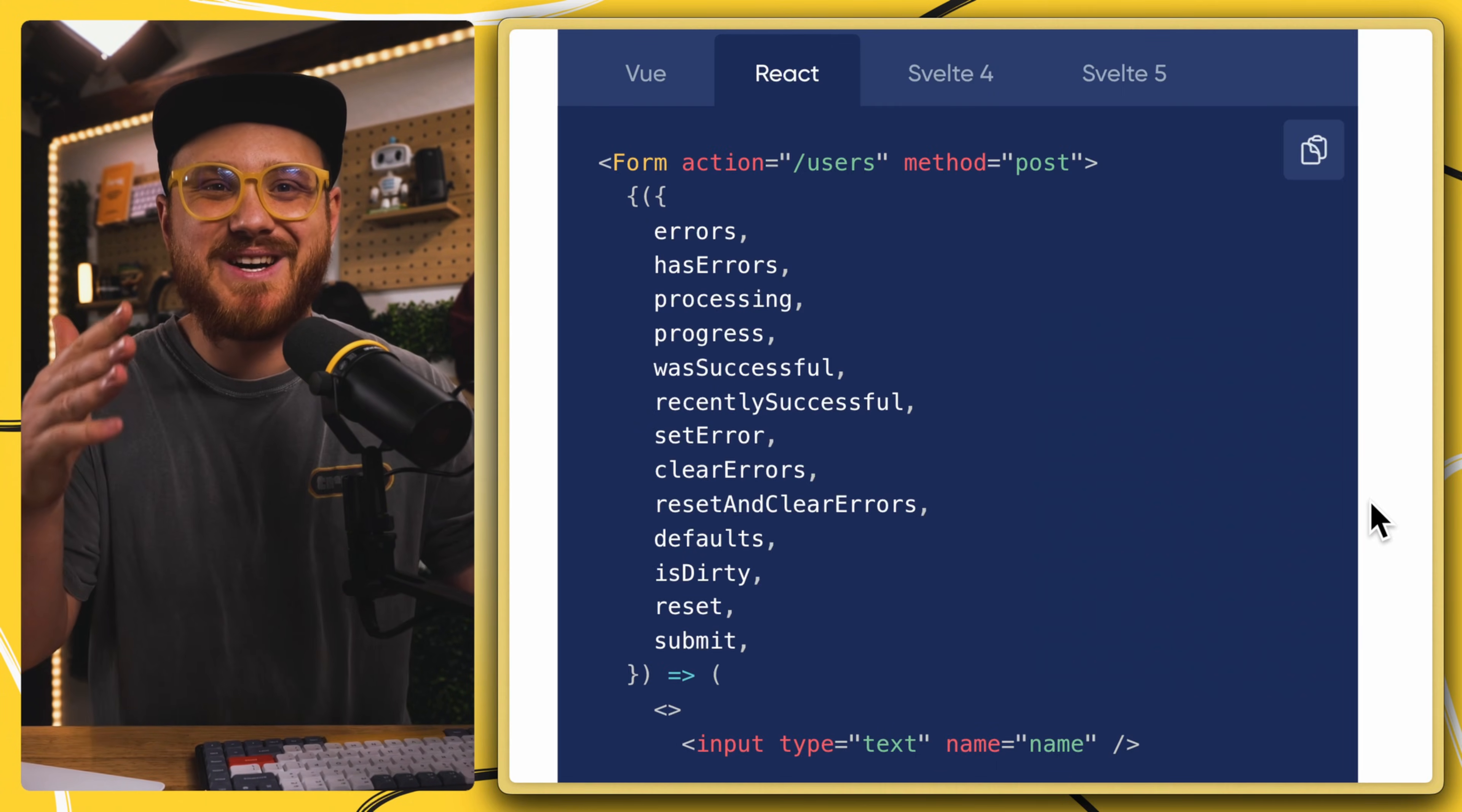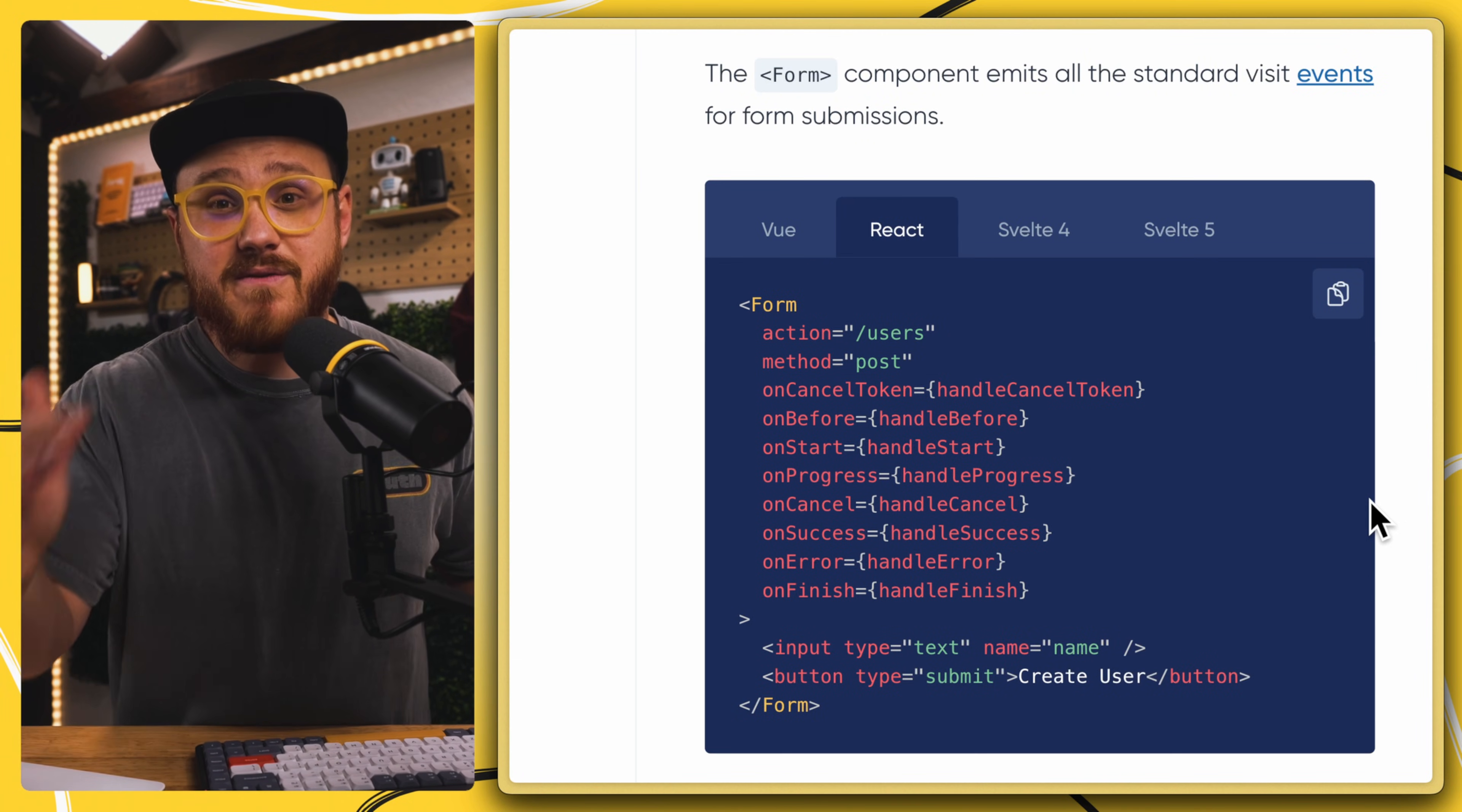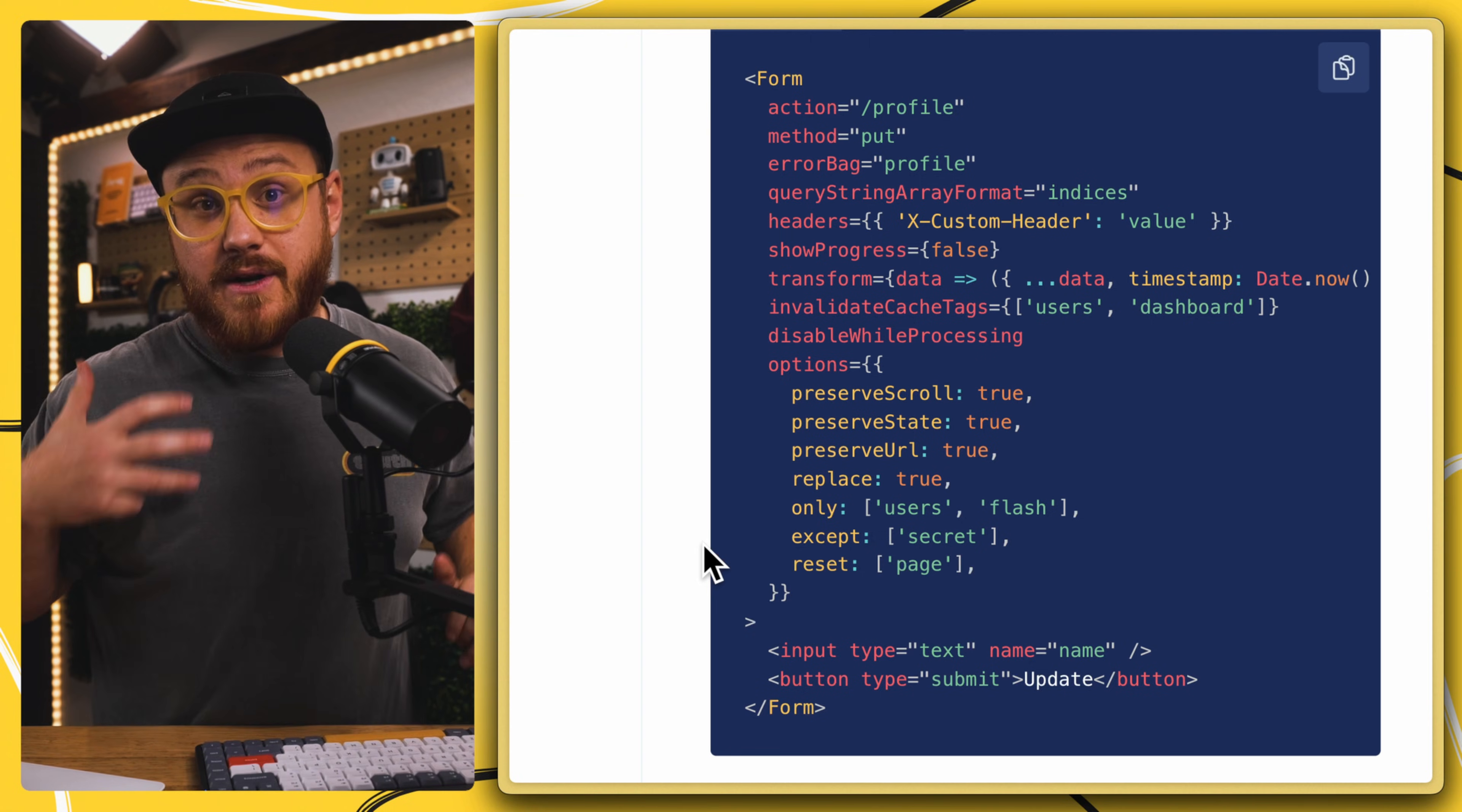Now there are a lot of extra utility functions, additional state that you might need, as well as an incredible amount of useful options within the form component. It's almost impossible to be able to share with you on this video here. Everything from events, if it's canceled while it's in progress, on error, on finish, as well as particular options to preserve the scroll or preserve the URL, or which particular fields you might want to only use and accept data from.